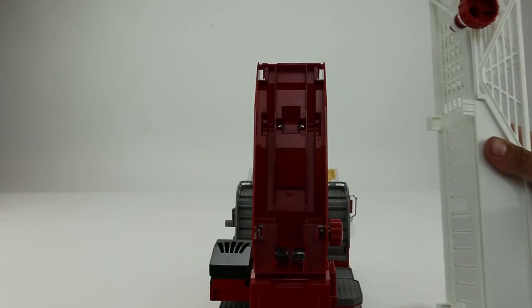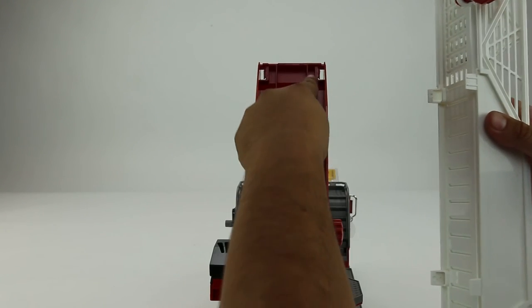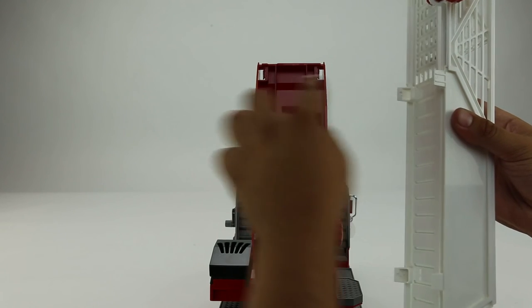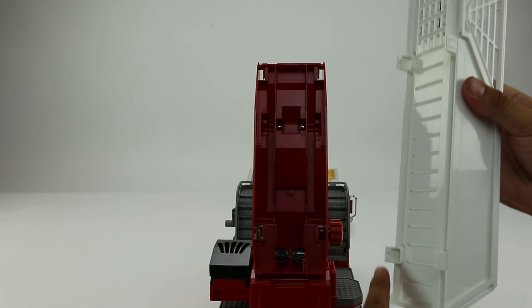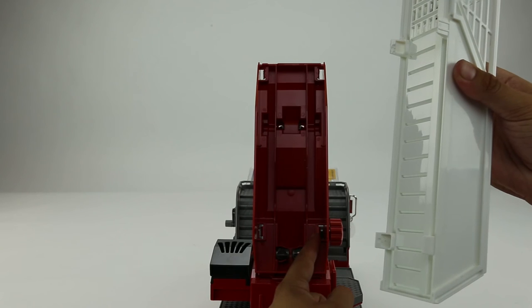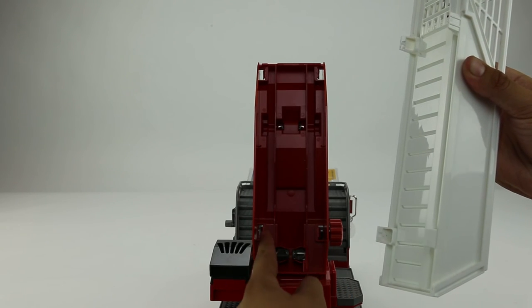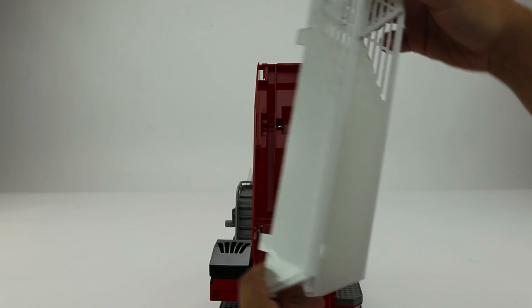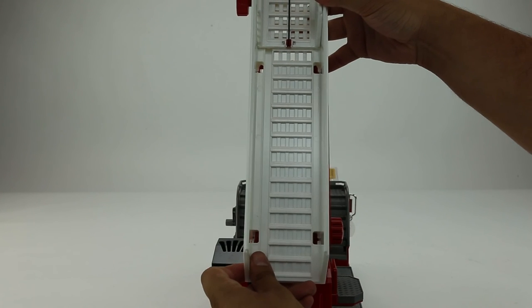To assemble the ladder unit, simply line up the four plastic tabs and it snaps right on.